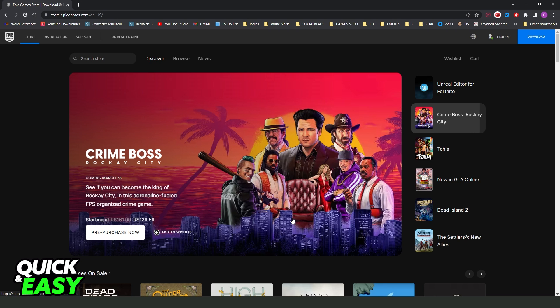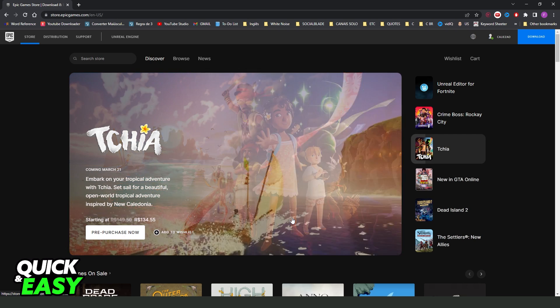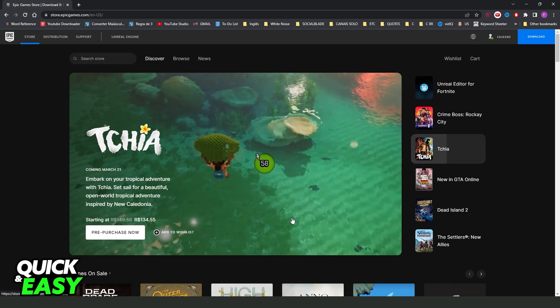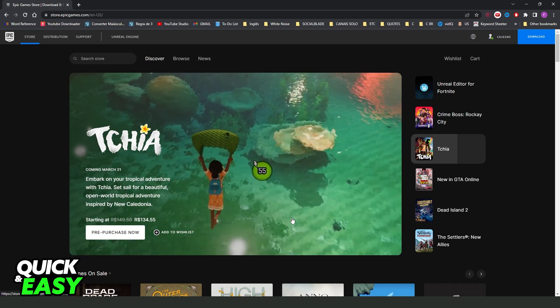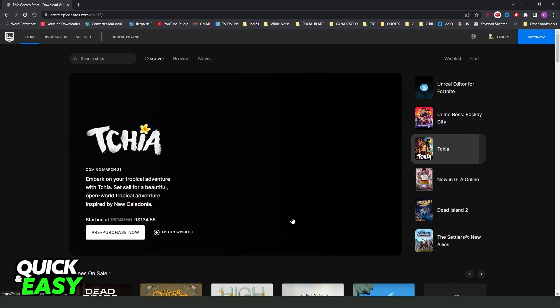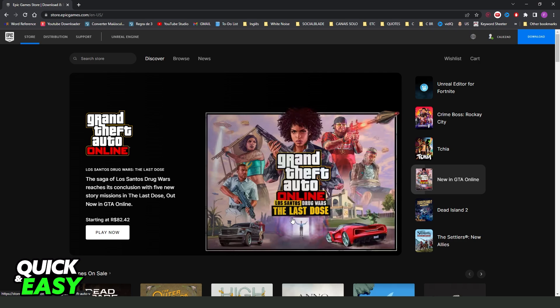First of all, you need to open your web browser, doesn't matter which browser. You will not open the Epic Games app, you will open your browser. In my case, I'm using Google Chrome, so open your browser and type epicgames.com.